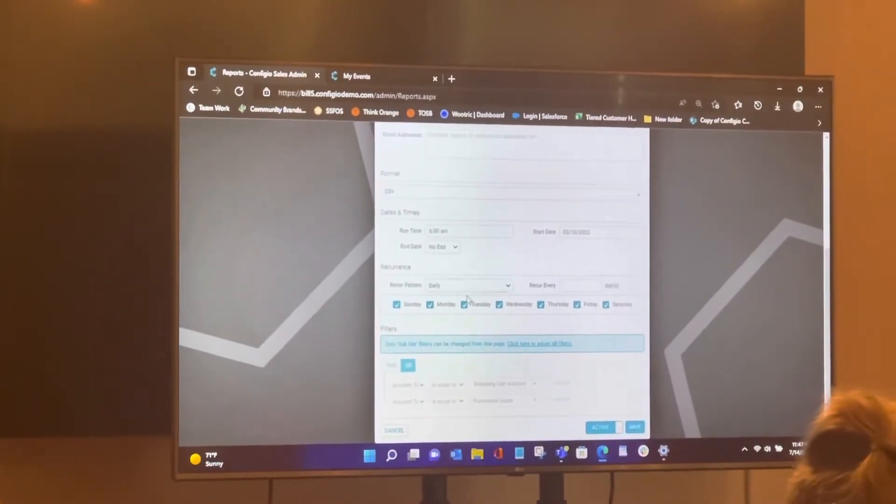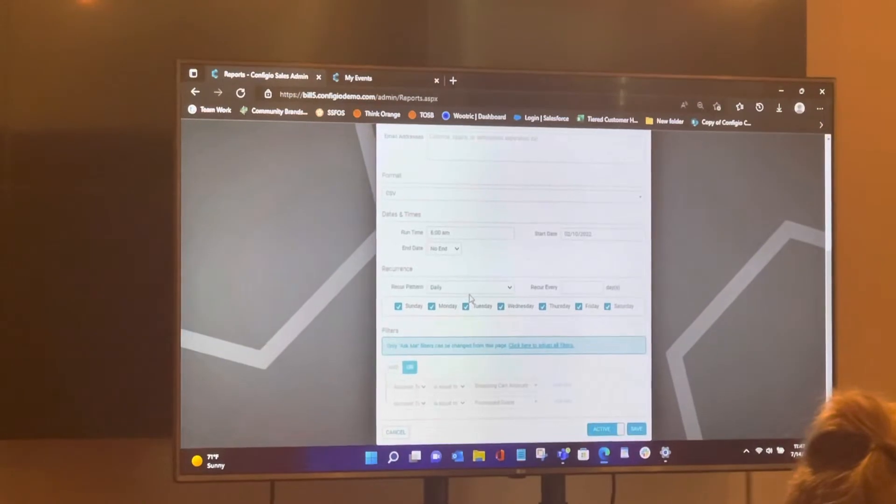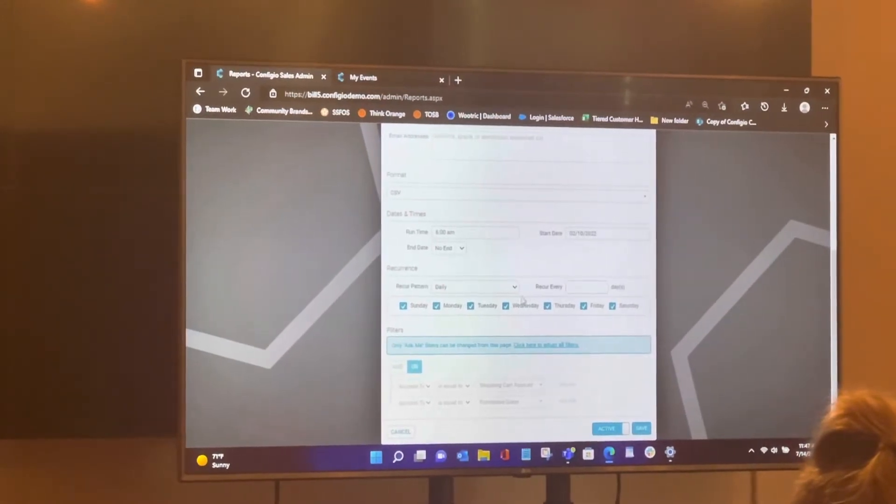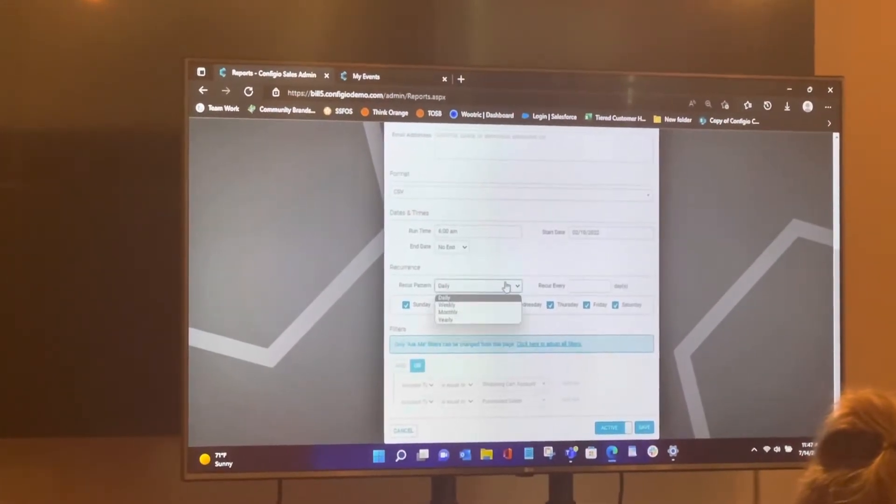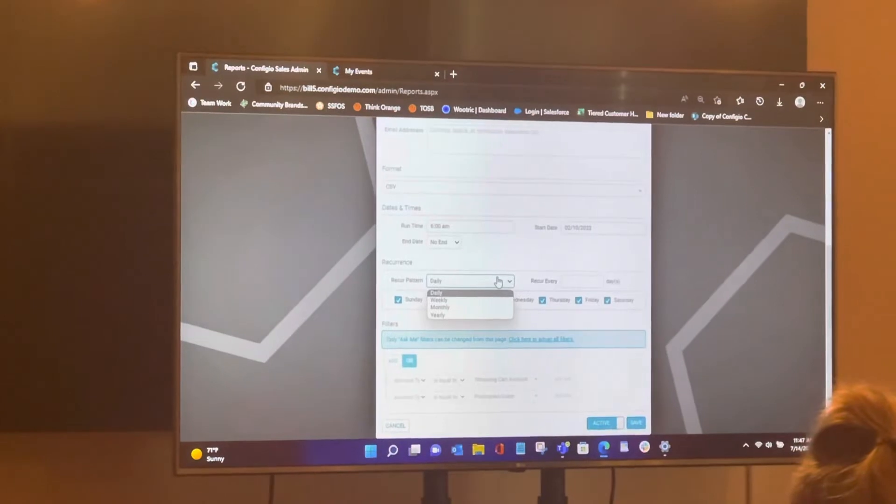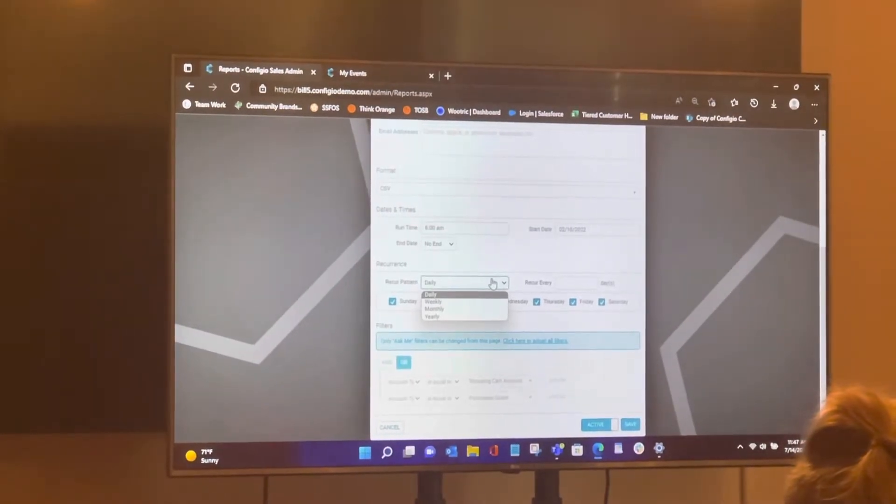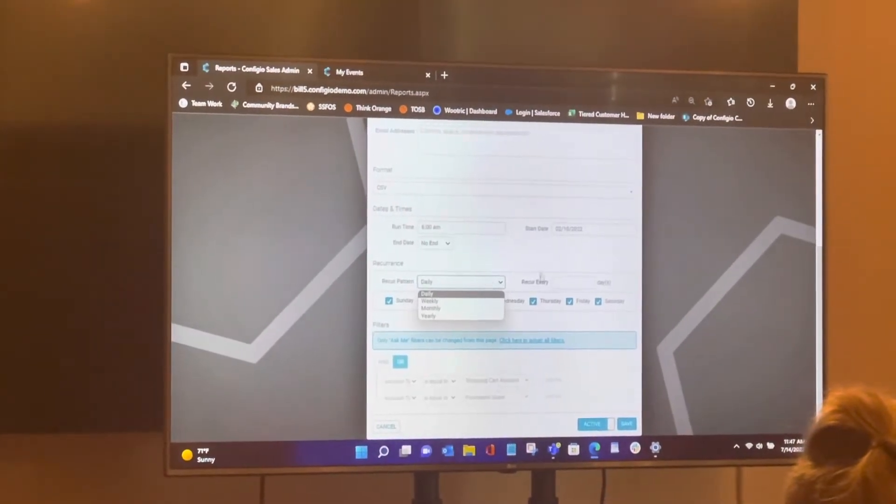And then the recurrence. Well, daily, every so many days, anything like that. So you can see I have a drop down here. Say once a week, once a year. You can just tell it what day you want to go out on it.